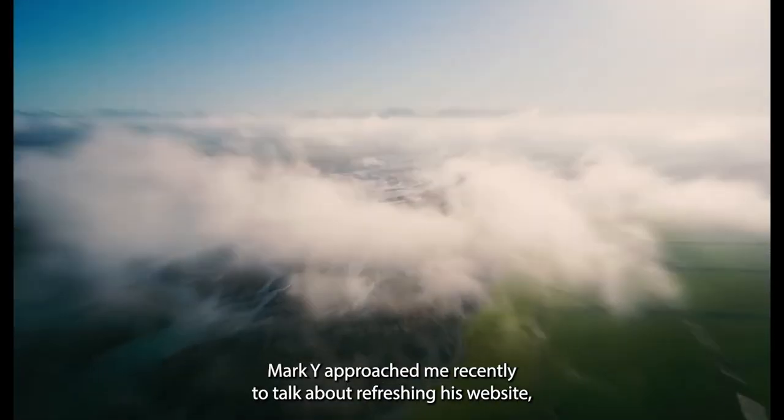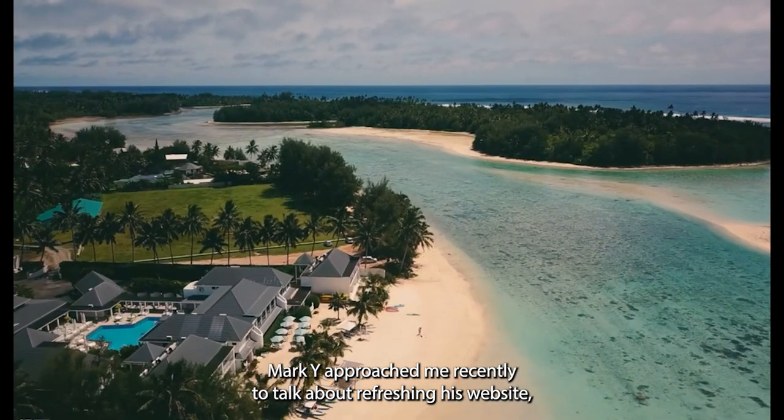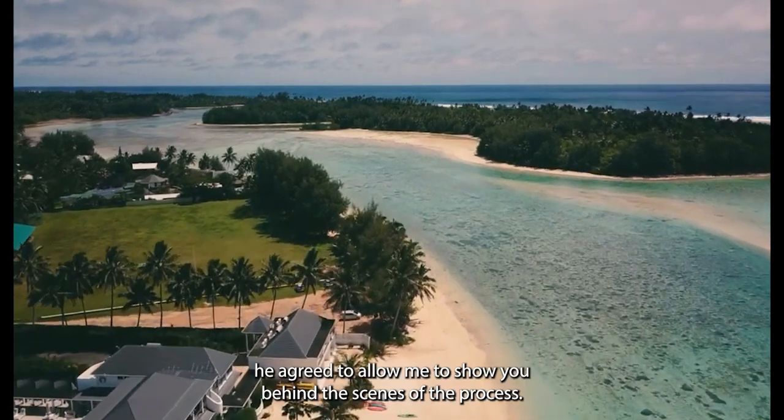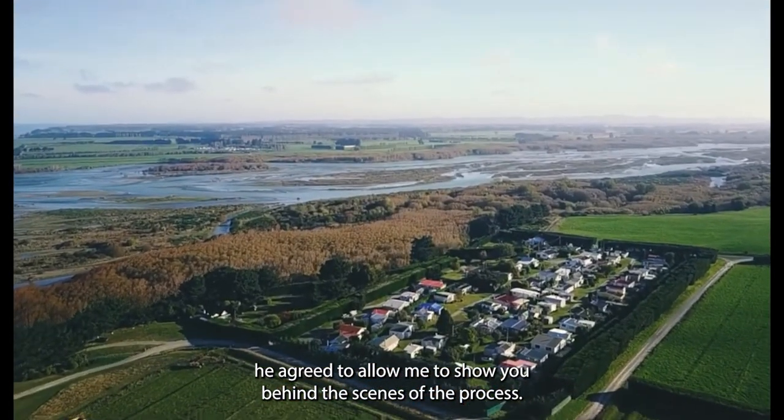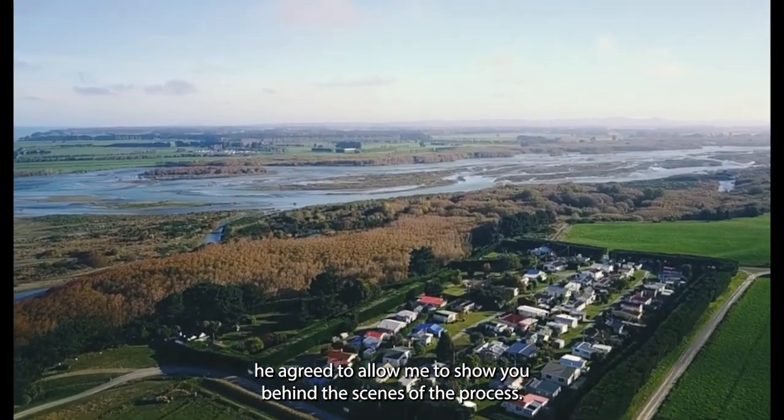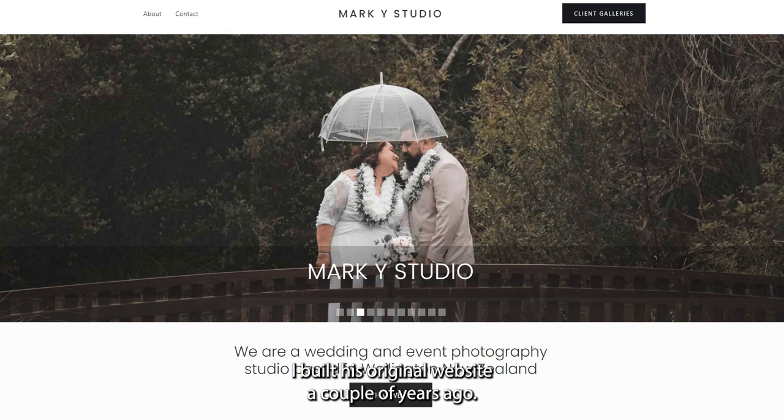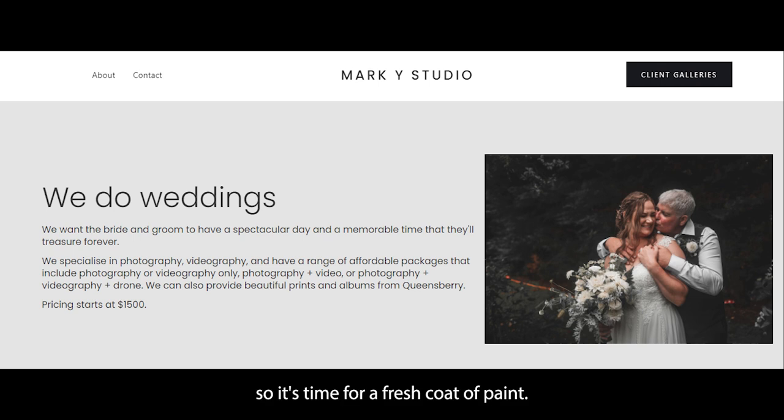So when my good friend Mark Wye approached me recently to talk about refreshing his website, he agreed to allow me to show you behind the scenes of the process. I built his original website a couple of years ago, but Mark's business has changed quite a bit since then, so it's time for a fresh coat of paint.